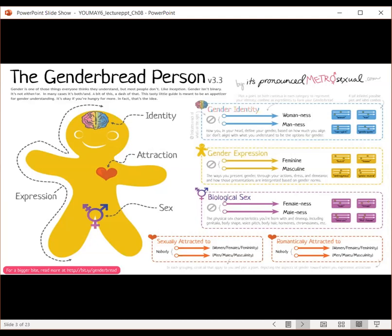Who you are sexually, romantically, and emotionally attracted to, again, falls on a continuum from women, females, and femininity, all the way to men, males, and masculinity. Under attraction, which is part of your sexuality, this does not mean that you have to have the same preferences for who you want to be sexually attracted to, romantically attracted to, and emotionally attracted to. They can fall in different parts of the spectrum depending on where you're at in your life. Those things are not always going to be the same — they can change.